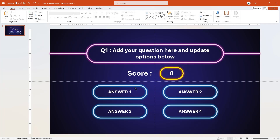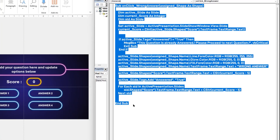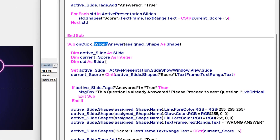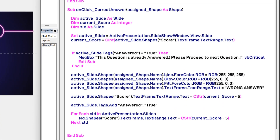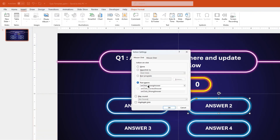Now since the VBA code for wrong answer is ready, we will use it and modify it for the correct answer, then assign both macros to all the shapes. Let me go back to the VBA editor, copy the entire wrong answer VBA code and paste it below. First, rename this subroutine as correct answer. Let the outline color remain white. Change the glow color to green by setting the G value to 255, and do the same for fill color. Change the text to correct answer. Finally, instead of subtracting 5, let's add 10 points for every correct answer. Once done, assign correct and wrong macros to different shapes as per your requirement.